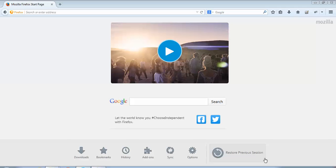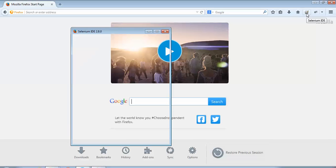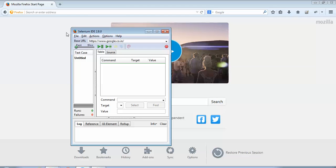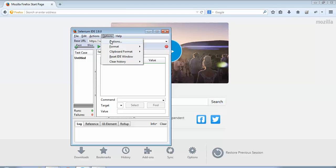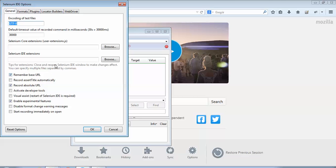Let's start with the setting. I'll open the Selenium IDE, go to Options. If you can see this third option, record absolute URL. Now we'll see if I deselect this option what happens when I do some kind of recording. I click on OK after deselecting record absolute URL.